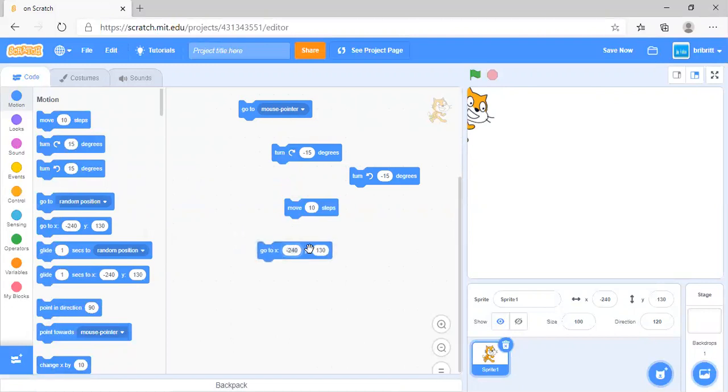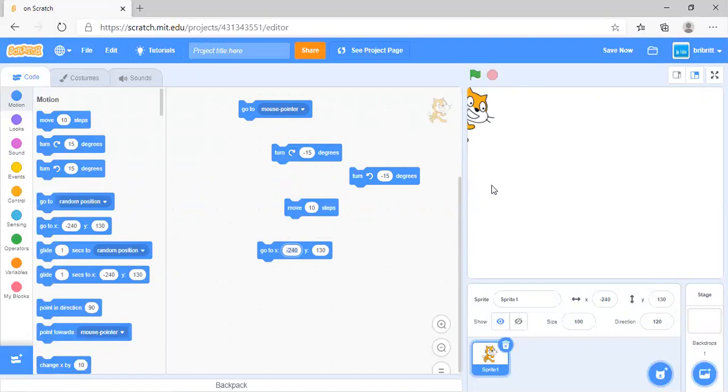Go to x and y will move it to a specific position on the stage. The center of the stage is x 0 y 0.